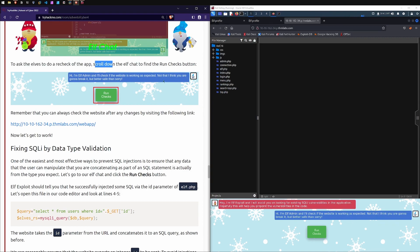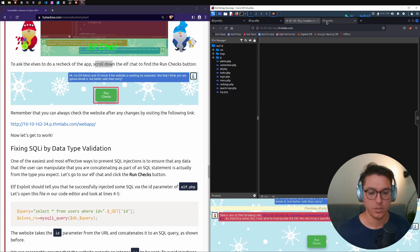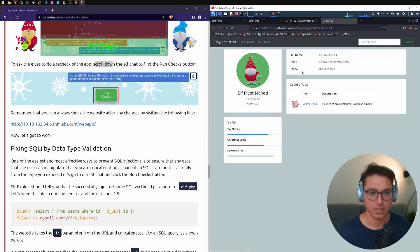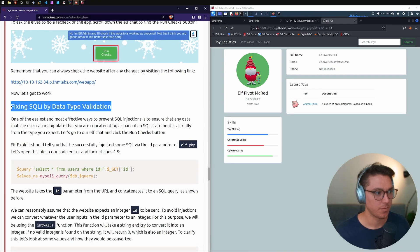To ask the elves to recheck the app, scroll down and hit the Run Check button. Elf Exploit says: 'Take a look at the following URL — by injecting some SQL I was able to manipulate the DB to return a specific elf record; otherwise the website is working fine.' We have id=1 OR 1=1 LIMIT 4,1. Now let's get to work.